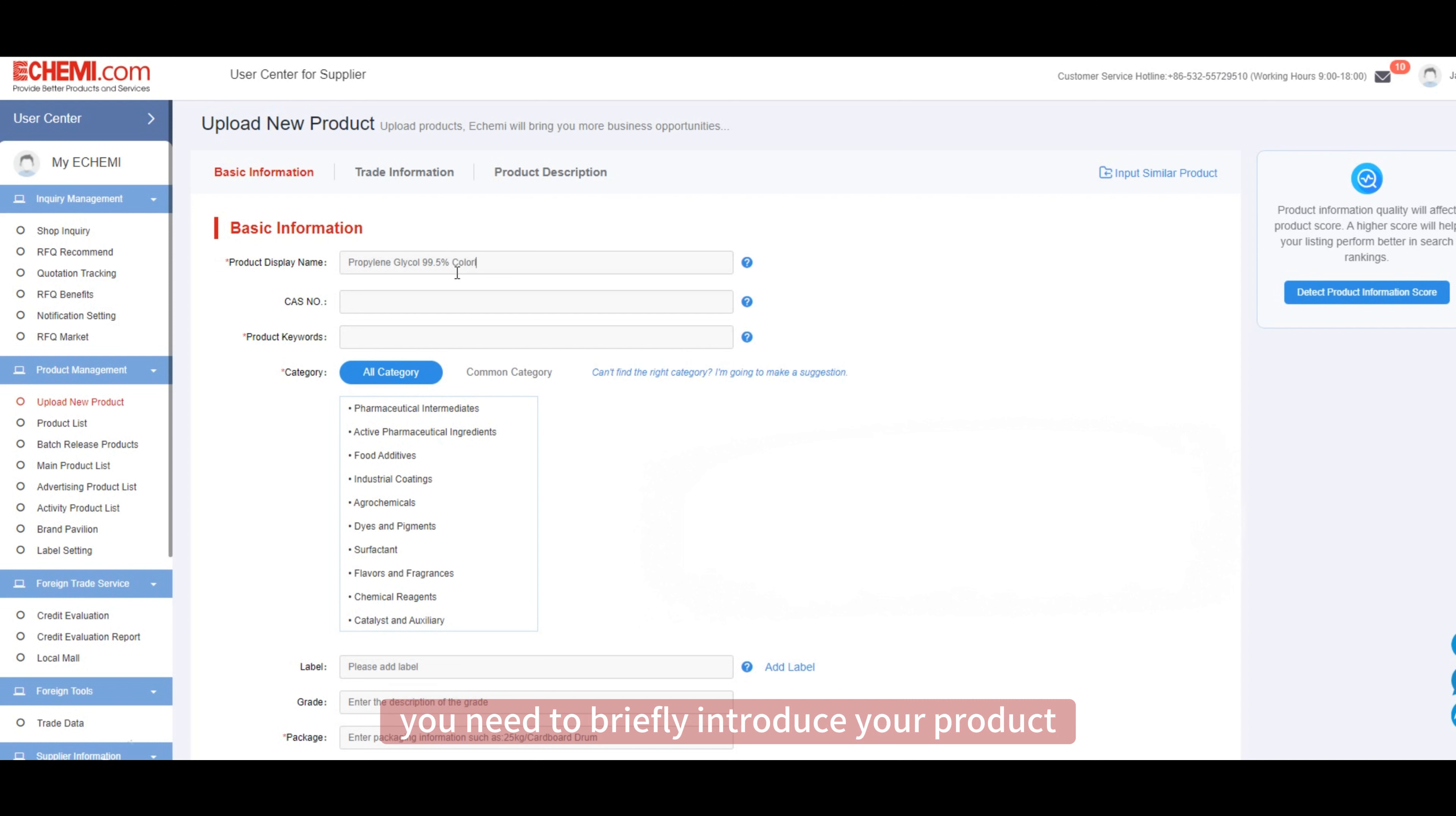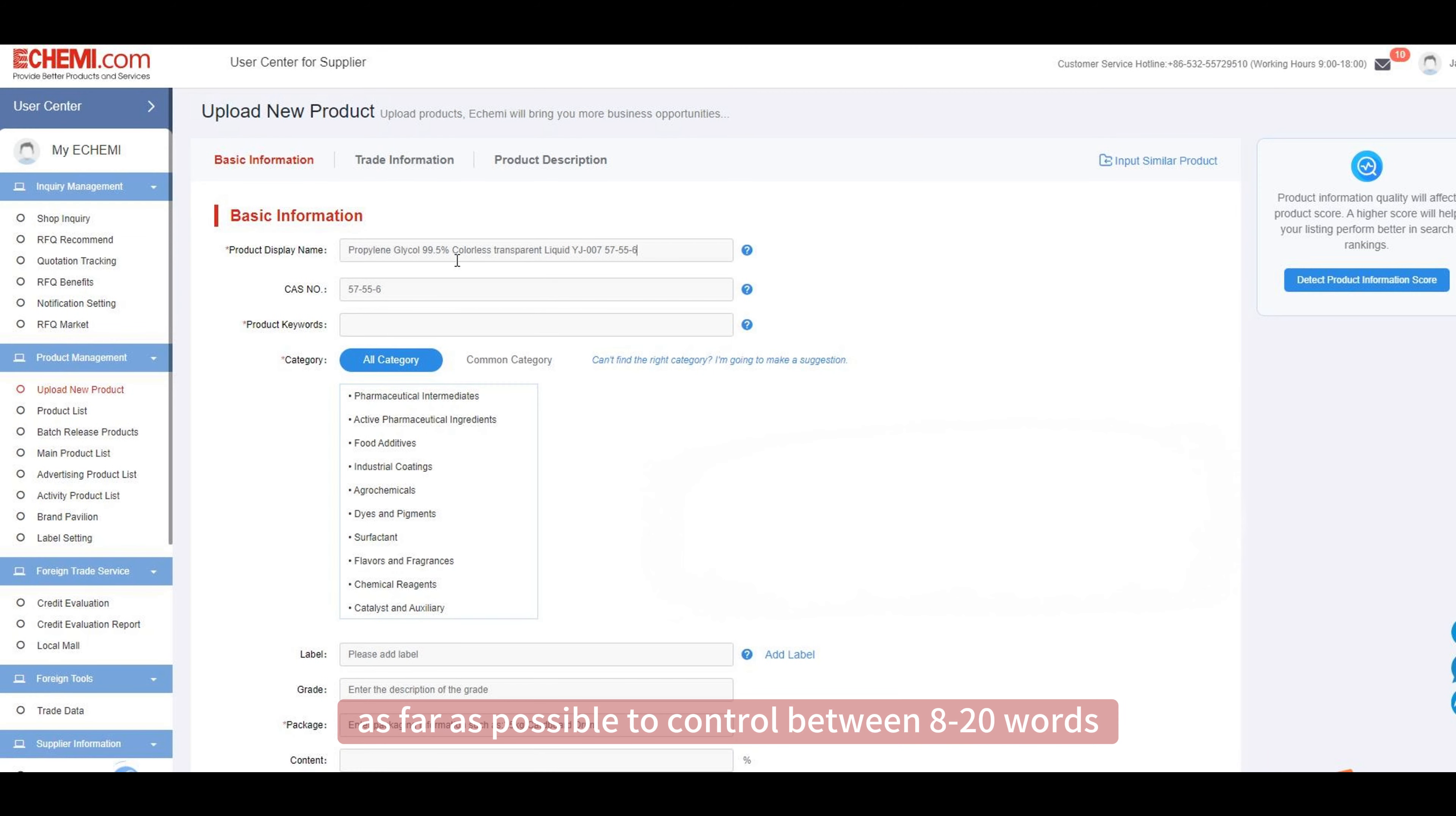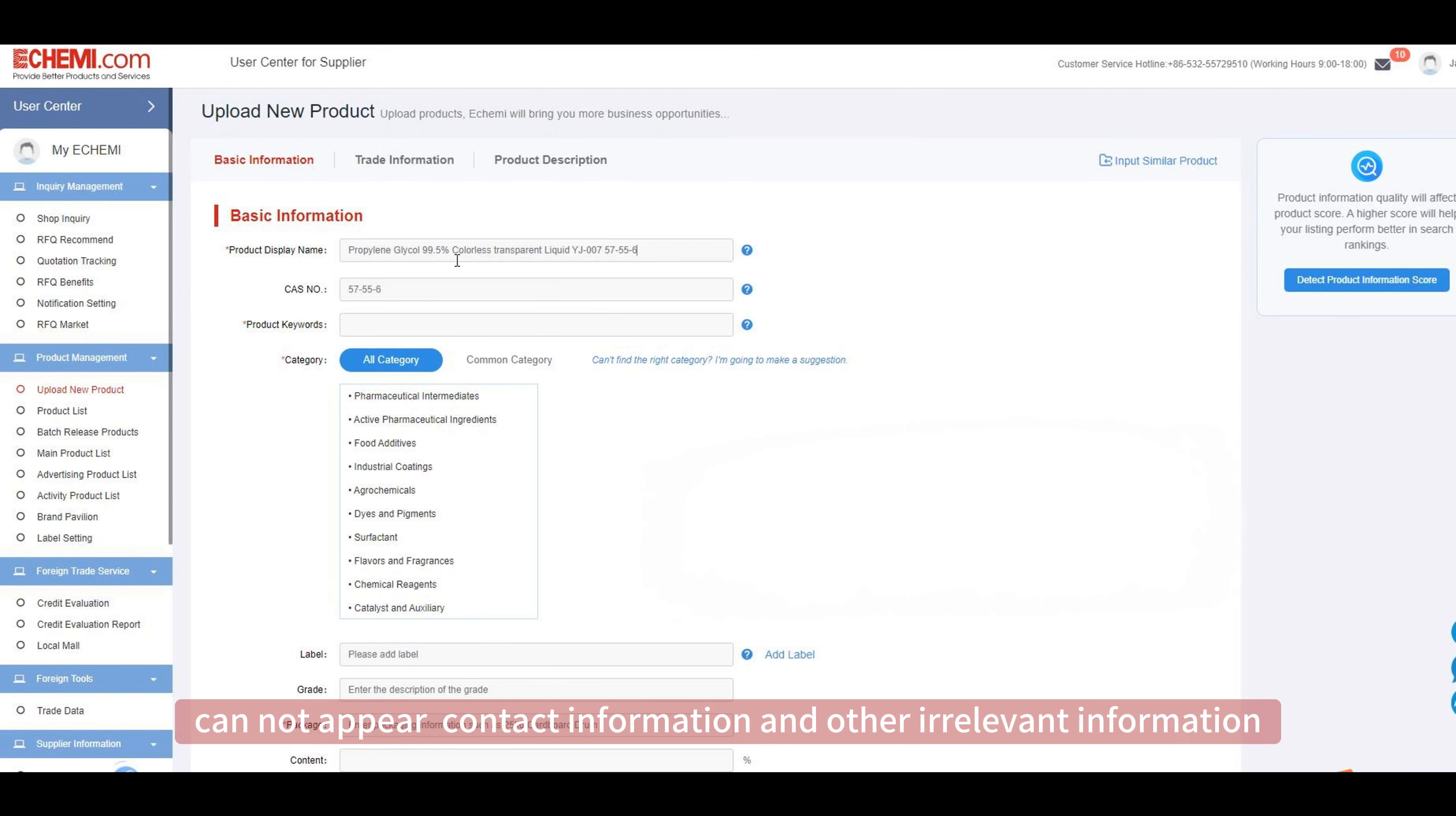You need to briefly introduce your product. You can appropriately add product keywords, content, appearance, model, brand, and CAS number as far as possible, controlling between 8 to 20 words to avoid stacking and duplication. Cannot appear contact information and irrelevant information.